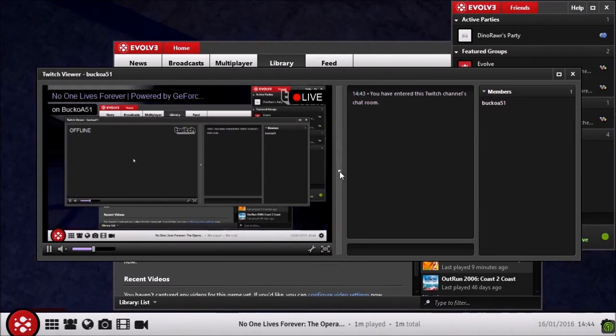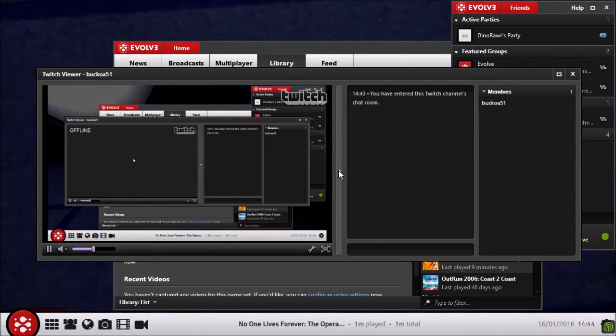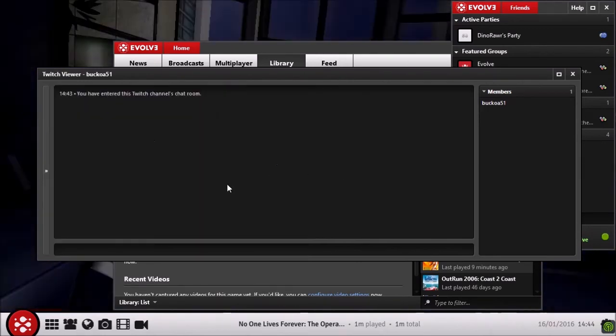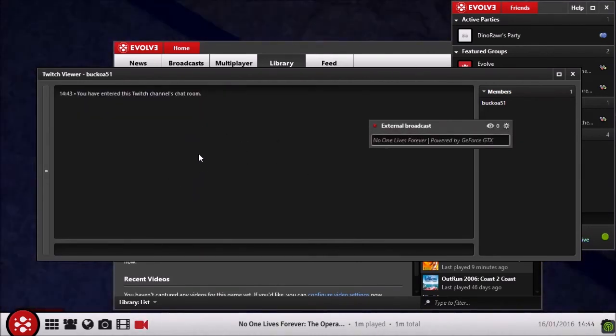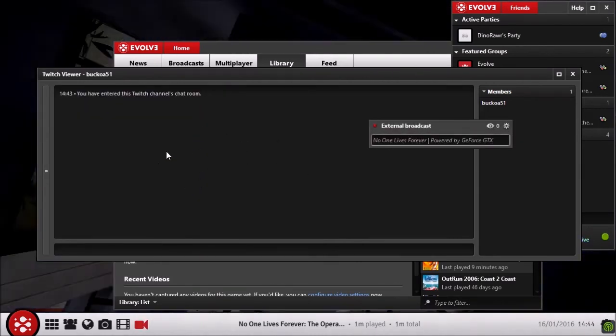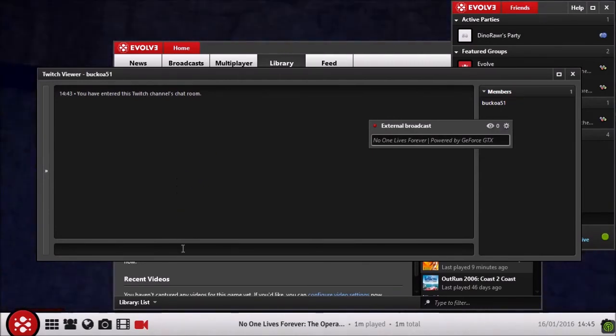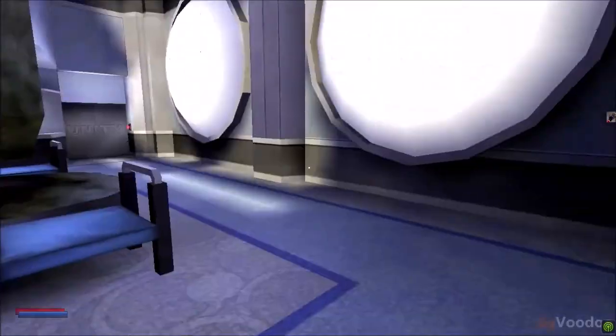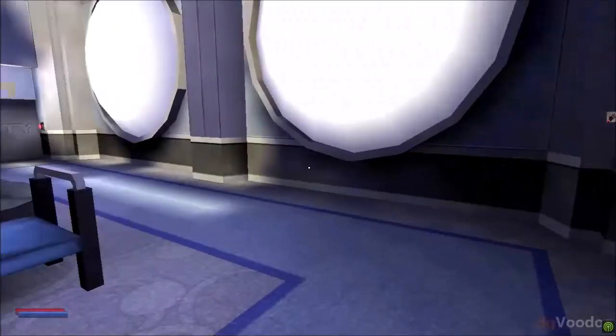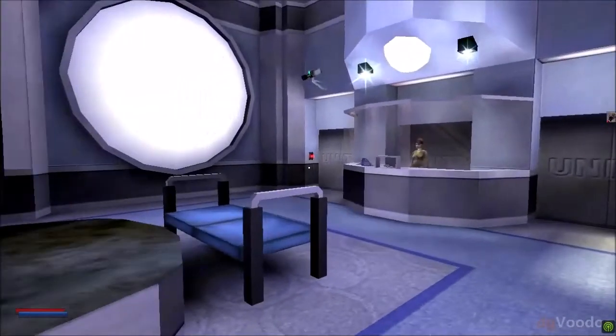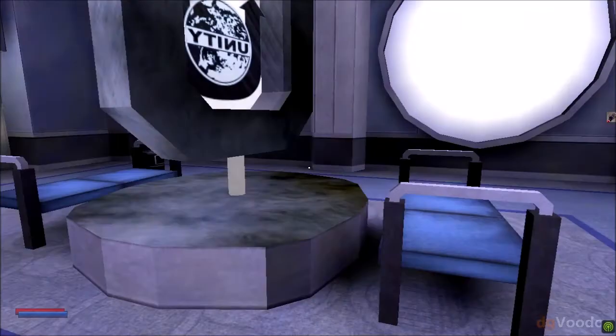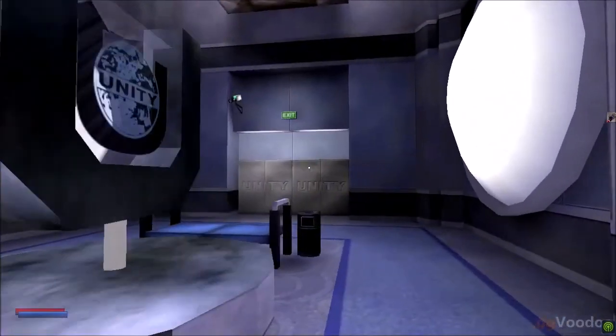All right, so once you've verified the stream's working, you'll want to close here, as you don't want to watch a video of you watching your own channel, as that just gets really weird. So close that, and now you can start streaming. And all your fans can start watching you play the game.